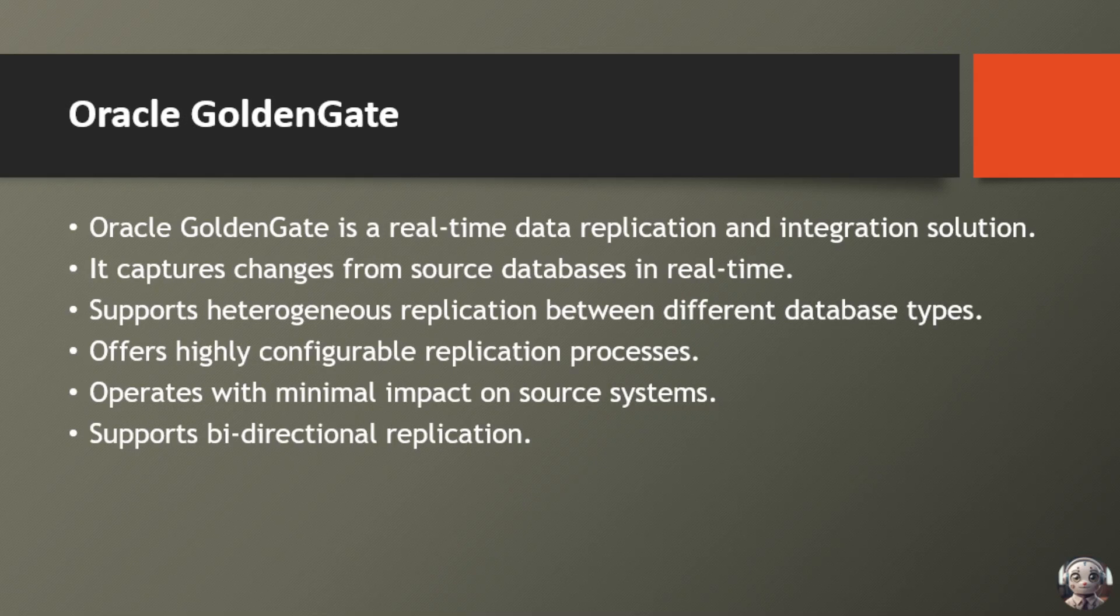Oracle GoldenGate is a real-time data replication and integration solution. It captures changes from source databases in real-time, supports heterogeneous replication between different database types, offers highly configurable replication processes, operates with minimal impact on source systems, and supports bi-directional replication.